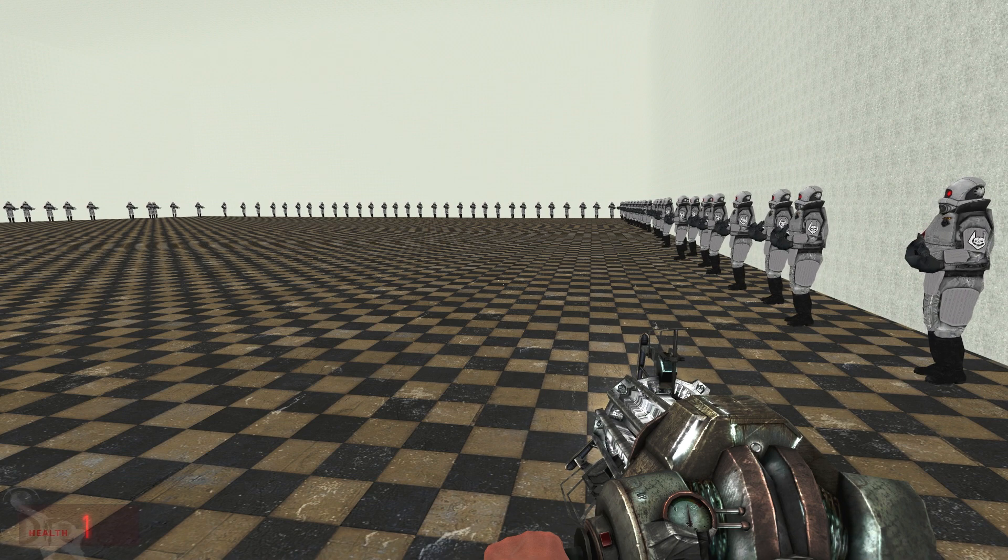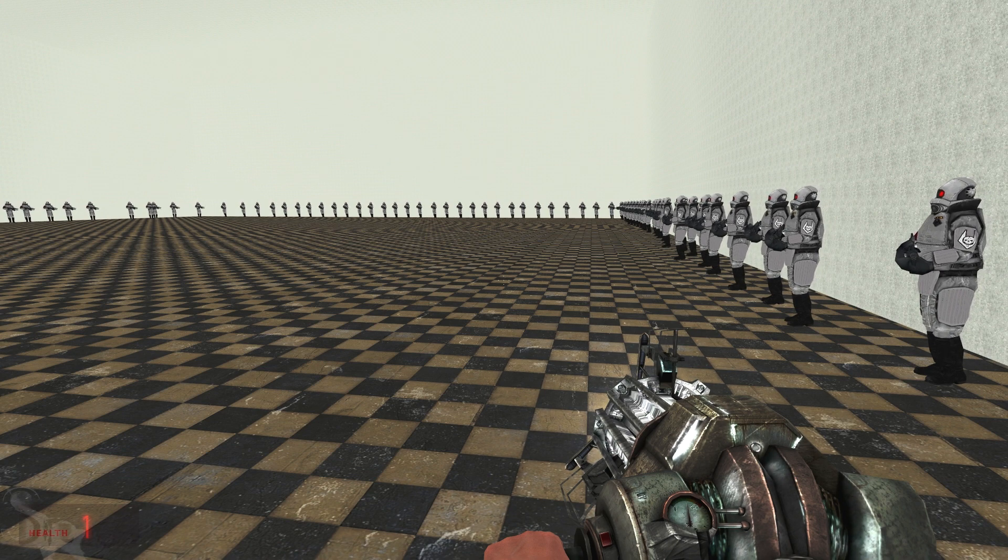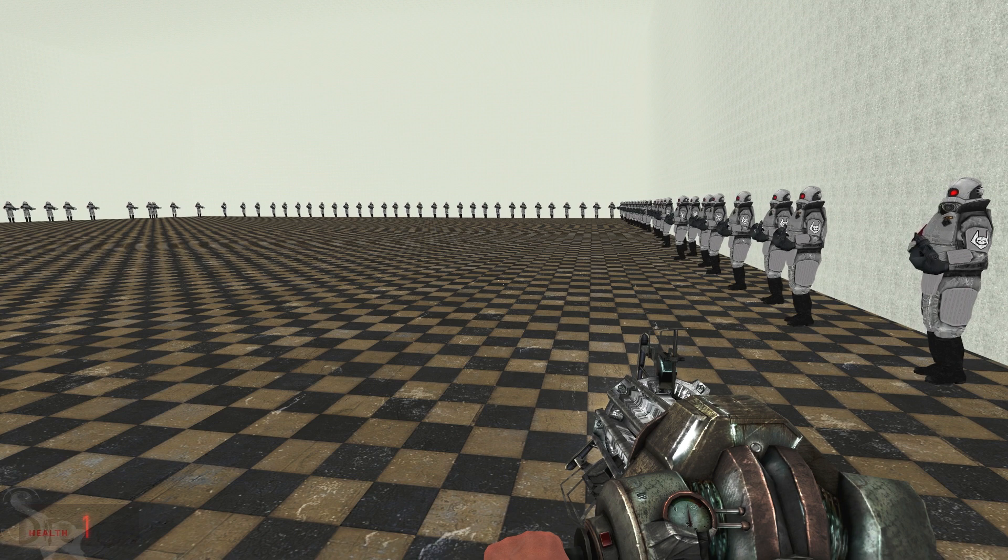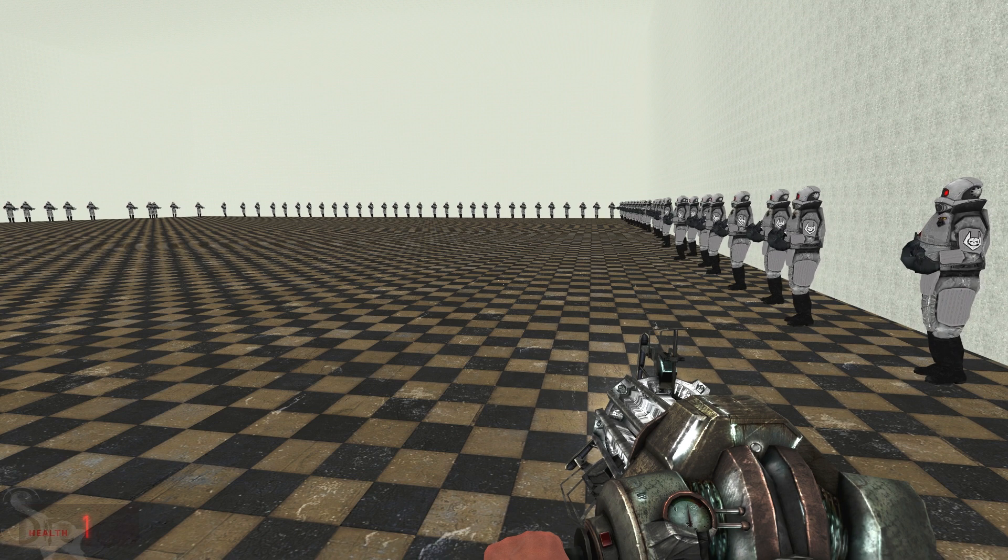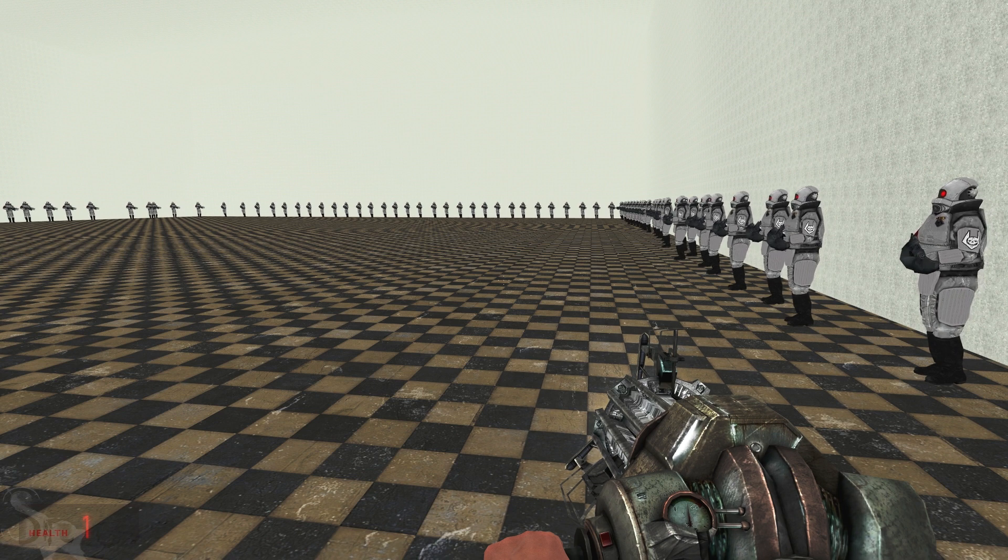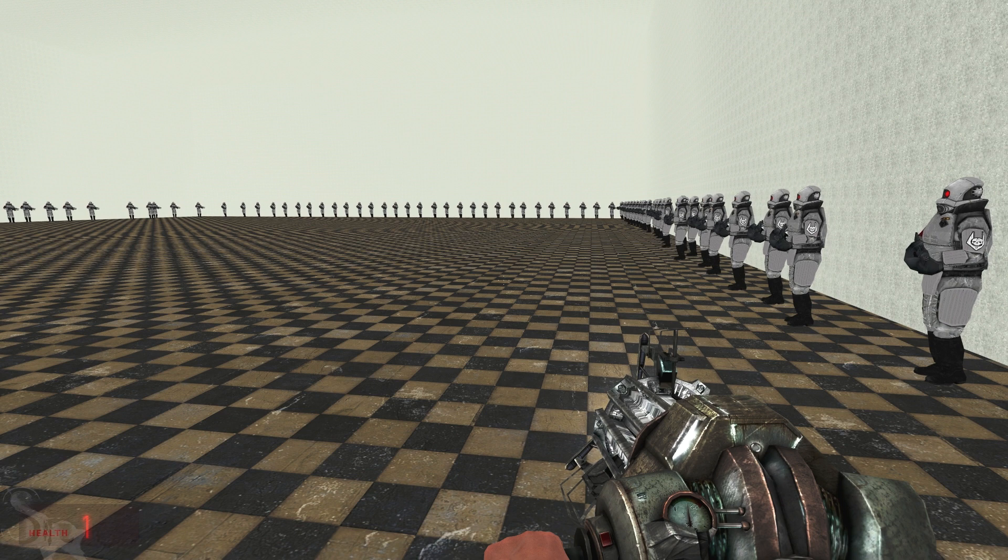Welcome everyone back to Garry's Mod. In this video we are going to test the Liberty Prime next spot mod. Now I have a link for this mod in the description if you want to check it out for yourself.